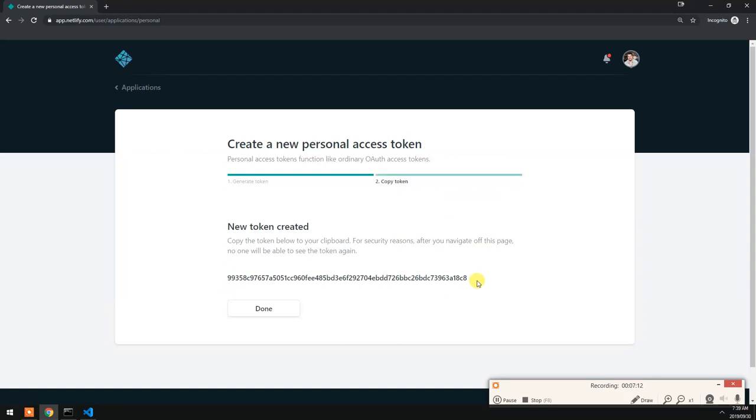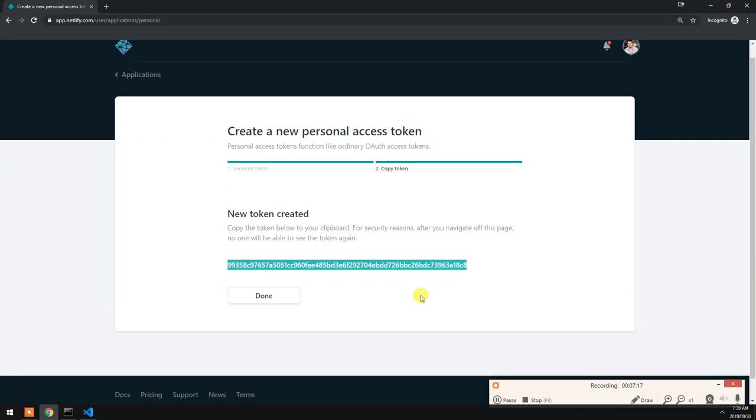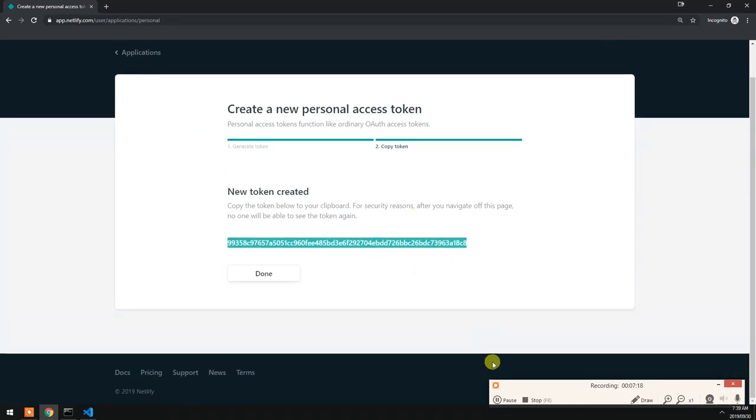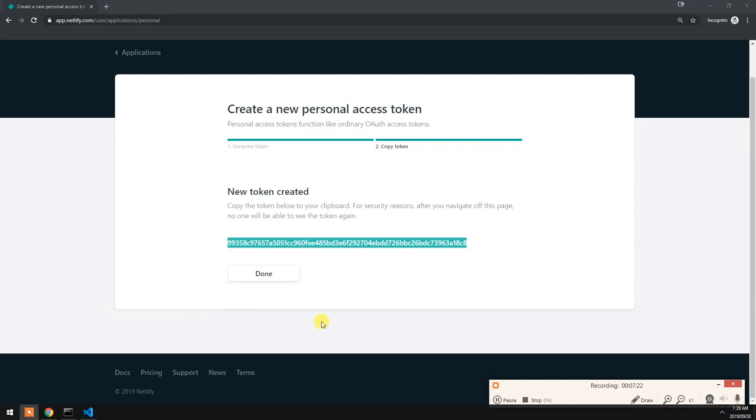I'm obviously going to remove this token, so good luck if you want to use this, it's not going to work. But I'm going to keep it here now just to illustrate the extension. So if we go back into VS Code we can just put it there.